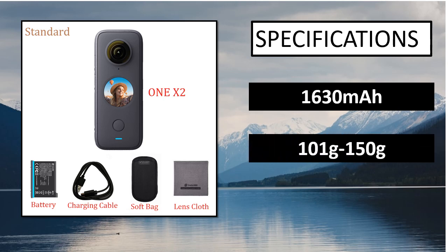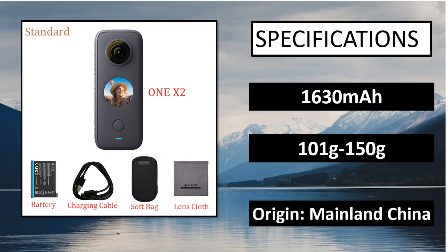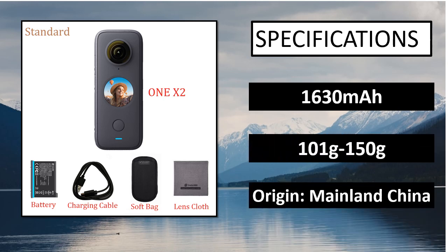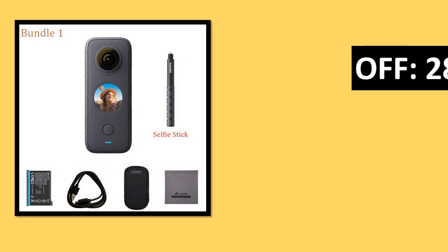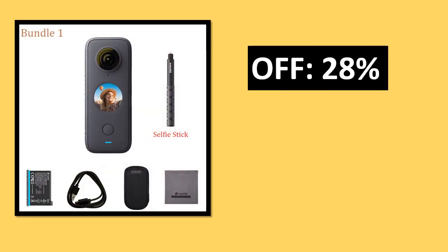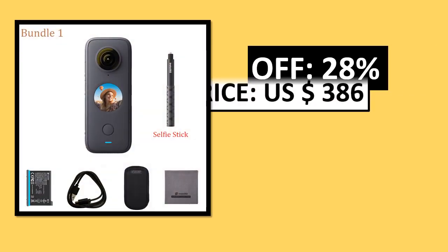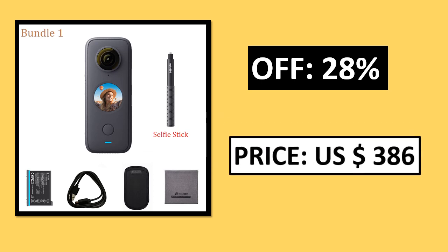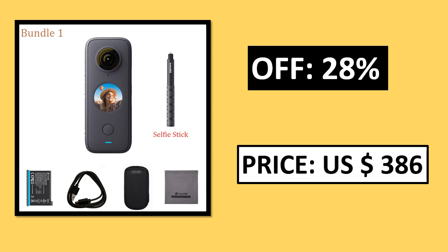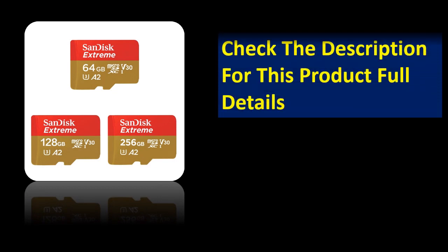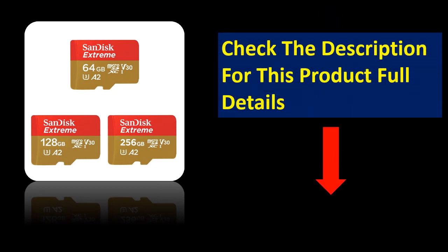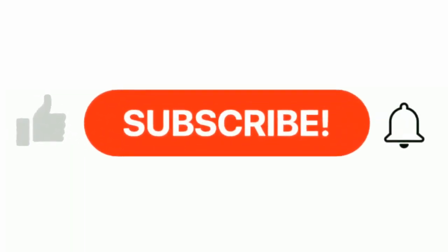Specifications. Price. Price can be changed at any time. If you want more information, please check the description box.